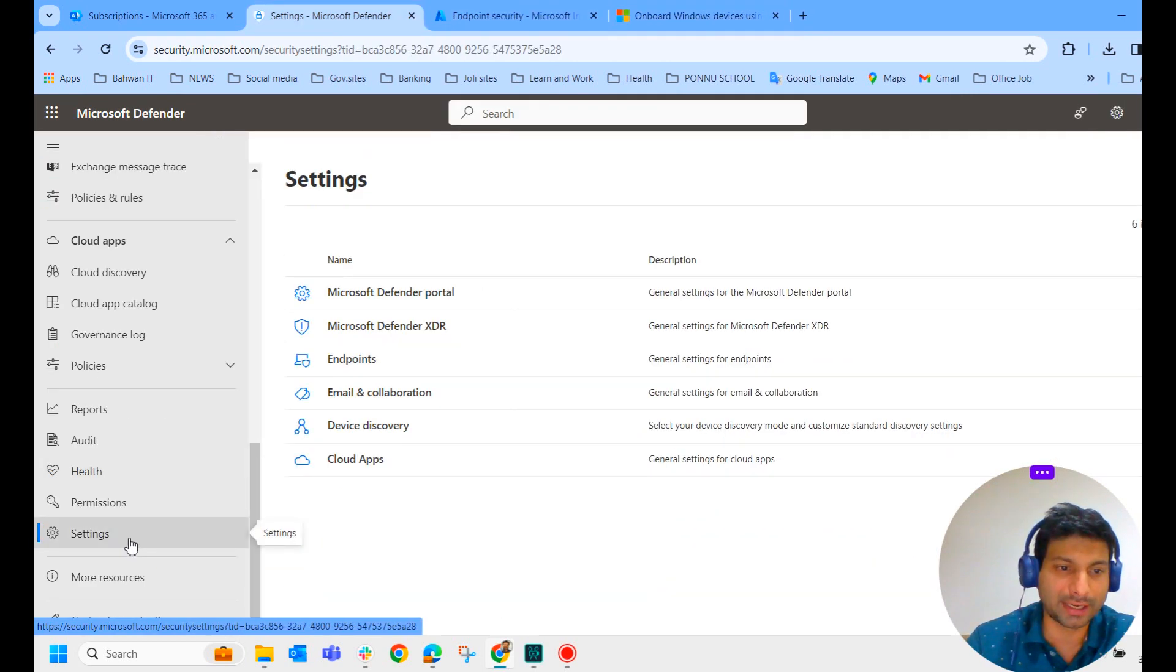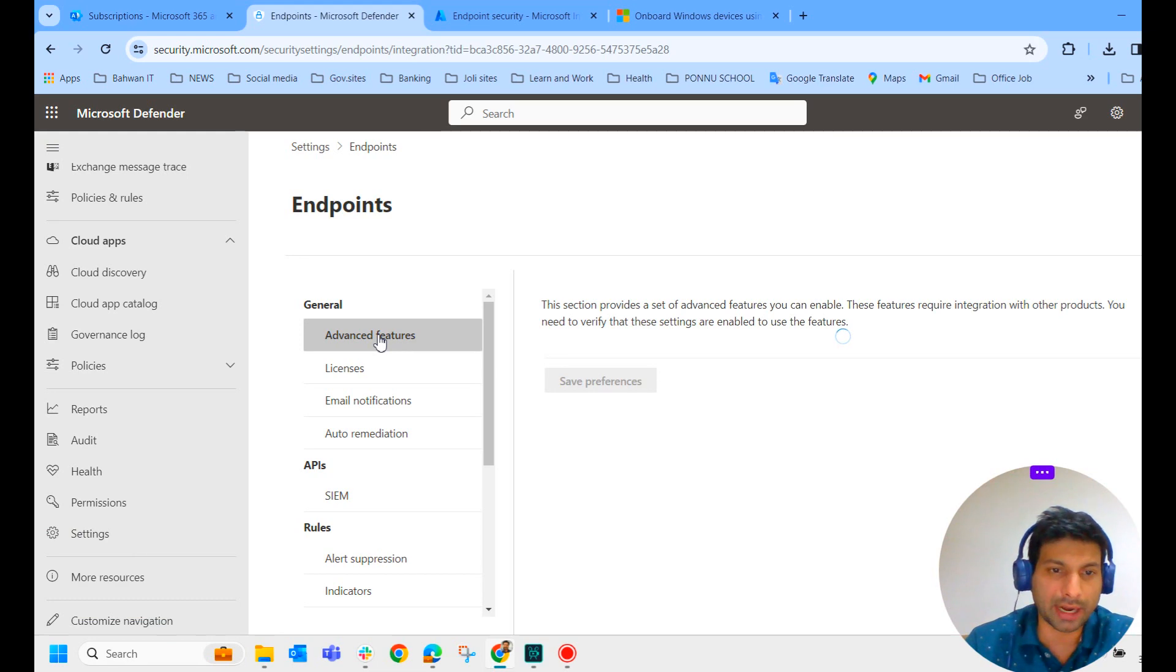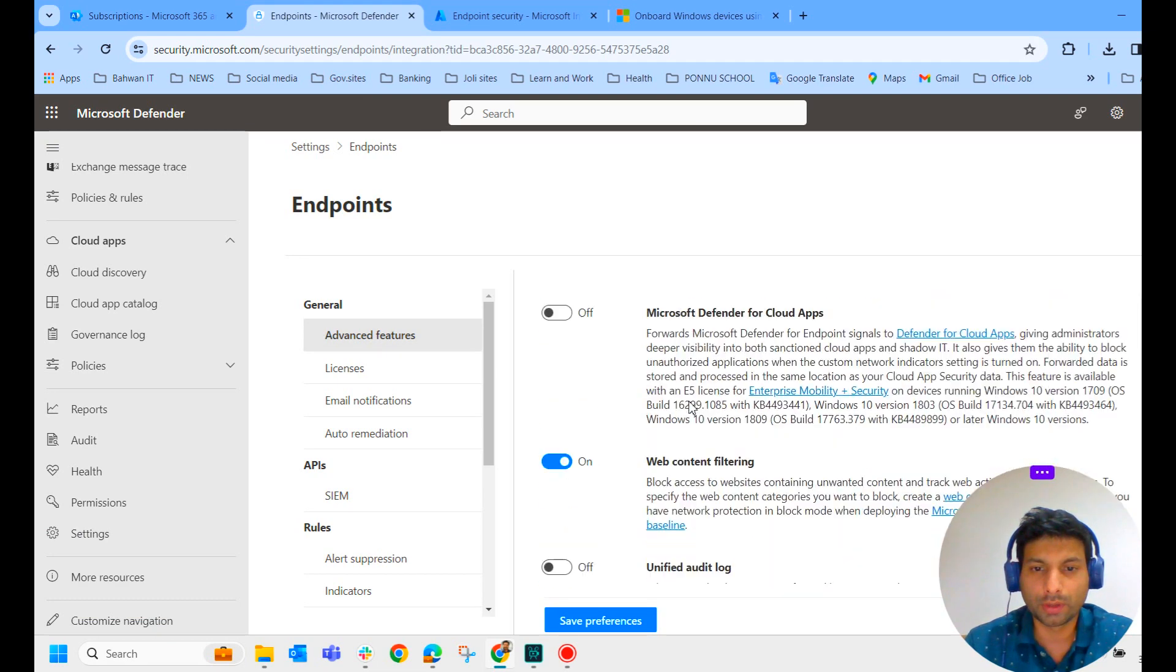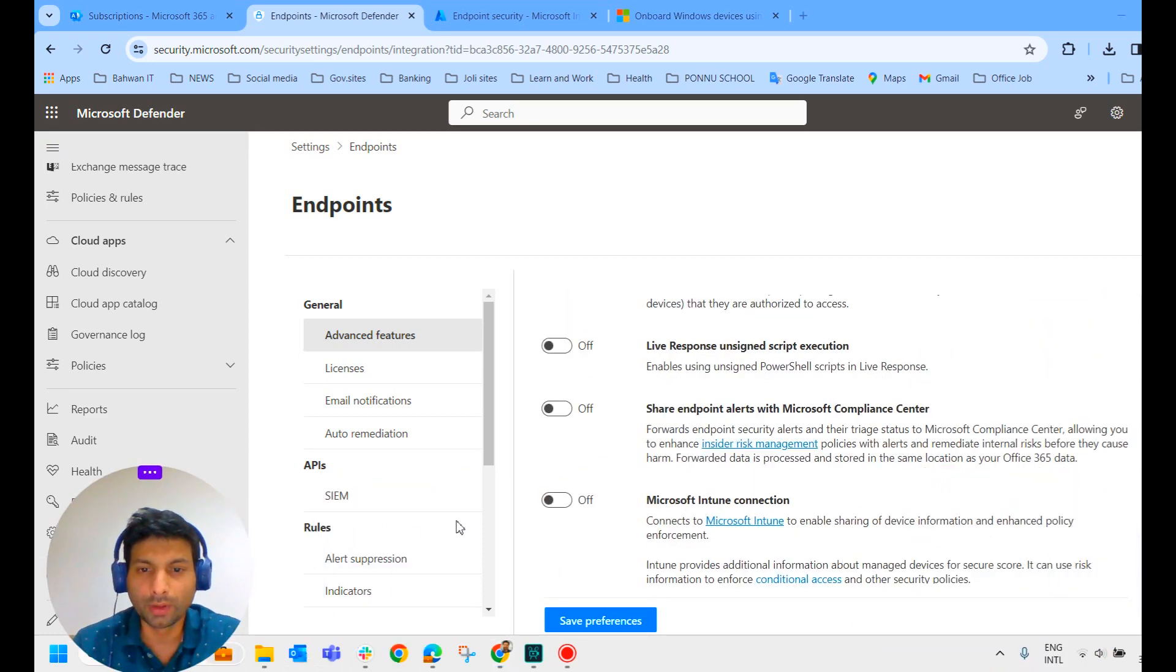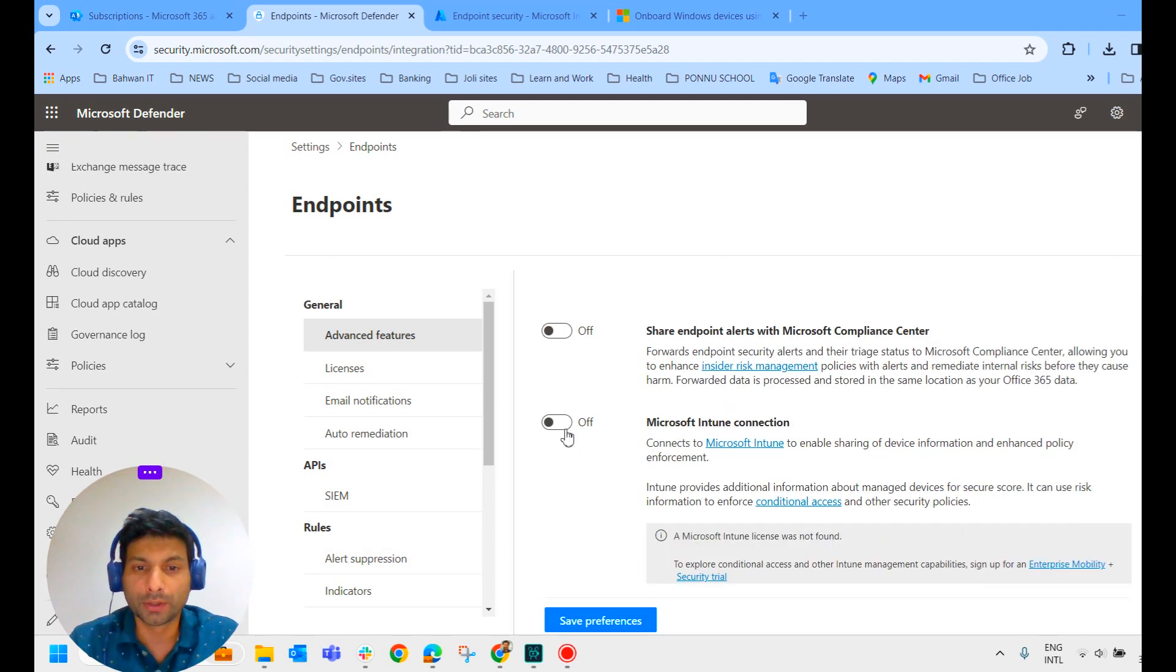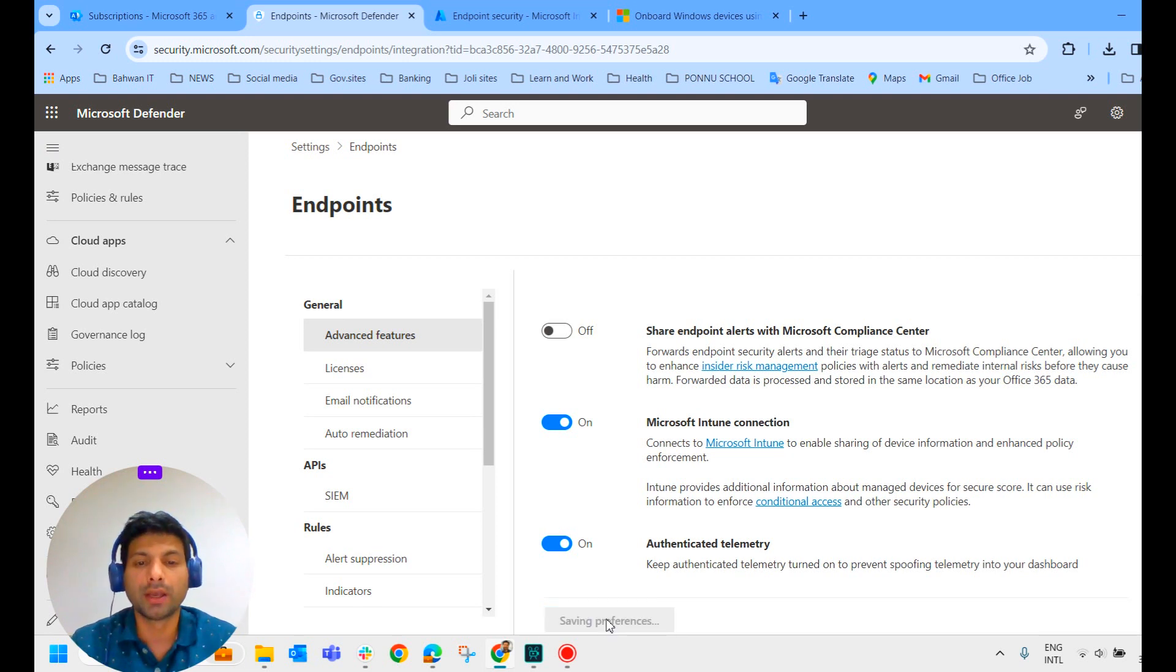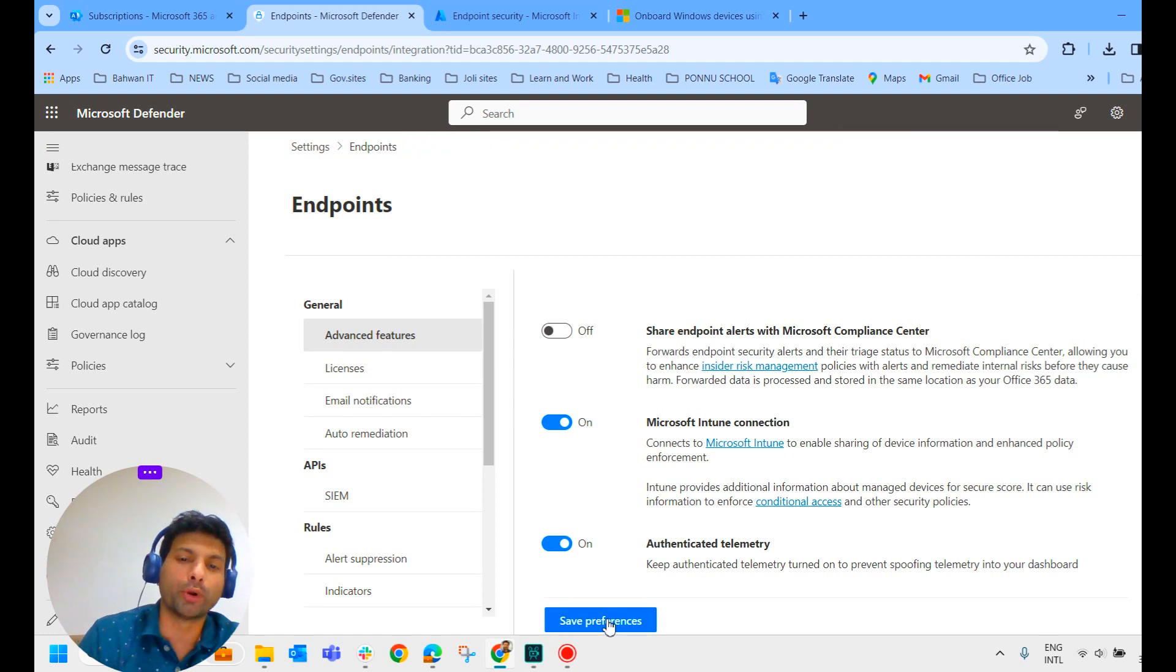Connection status should be available to onboard Microsoft Defender for Endpoint automatically. So let us enable that option from the Defender portal. We click on settings and click on Endpoints. Click on advanced features. Scroll down and here you could see Microsoft Intune connection. Connects to Microsoft Intune to enable sharing of device information and enhance policy enforcement. So turn it on. When you turn it on, authenticated telemetry also turned on automatically, and when you click on save preference, now it is connected to Microsoft Intune.